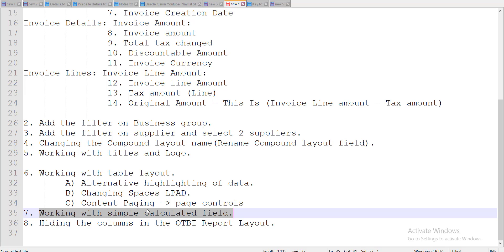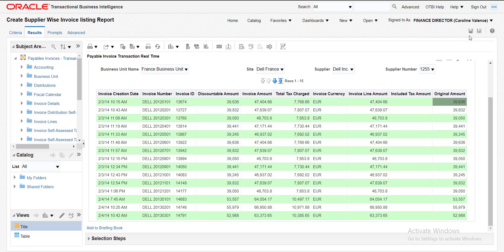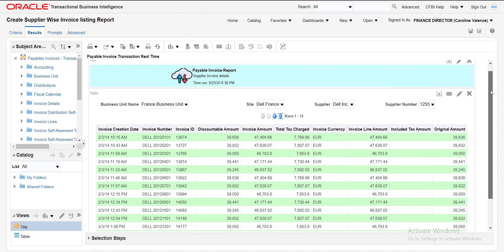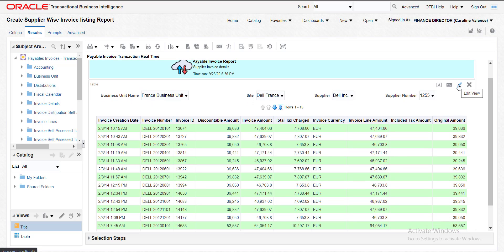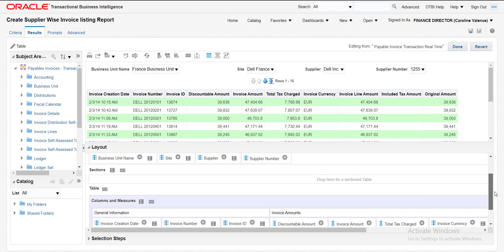Now we have to do the last topic: hiding columns in the OTBI report. I will save this report first. There is an option called Edit View — when I click on Edit View it allows me to edit the table view of the report. The report is divided into sections. The first is the Result section where we can see all changes. The second is the Layout section, where we have four columns added as headers that appear in the result, and you can do summation and other operations.